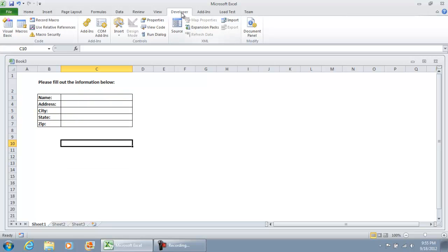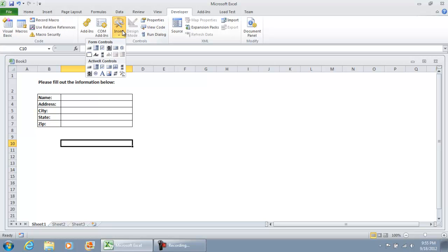So go ahead and go to your developers tab. If you don't have a developers tab please look at my video for setting up the developer tab in Microsoft Excel. In the developers tab go ahead and go to insert and under active controls select the command button.